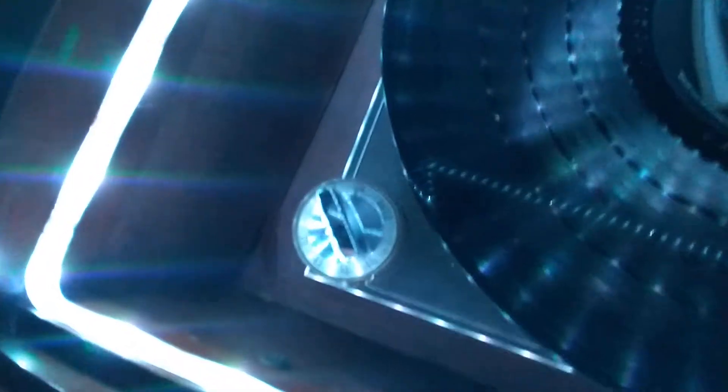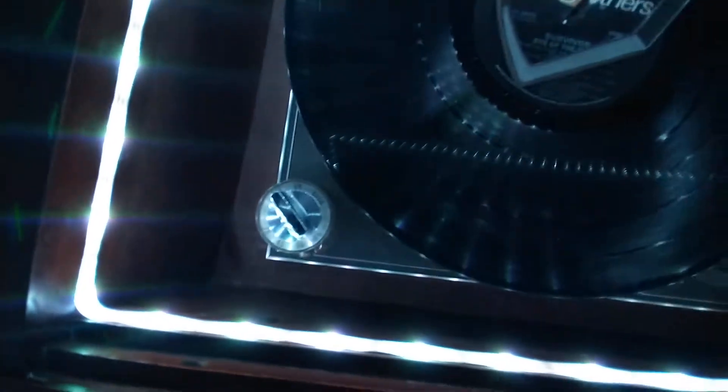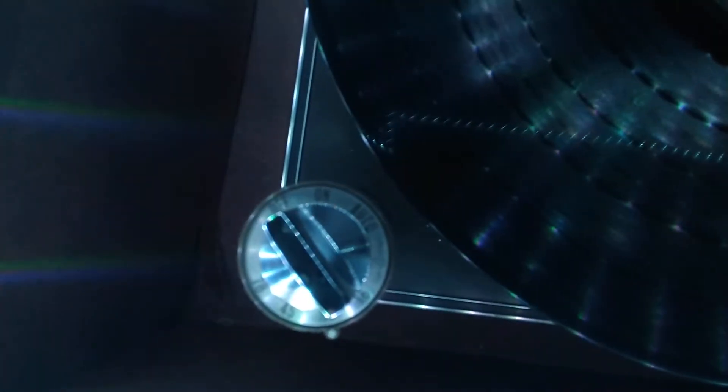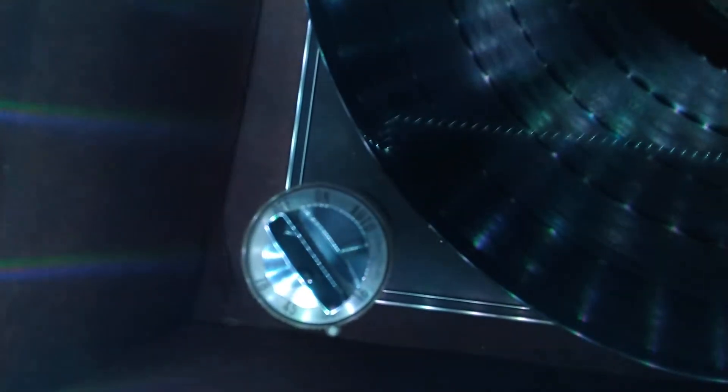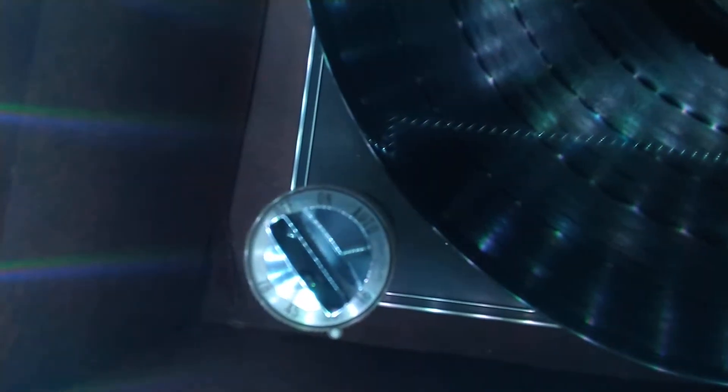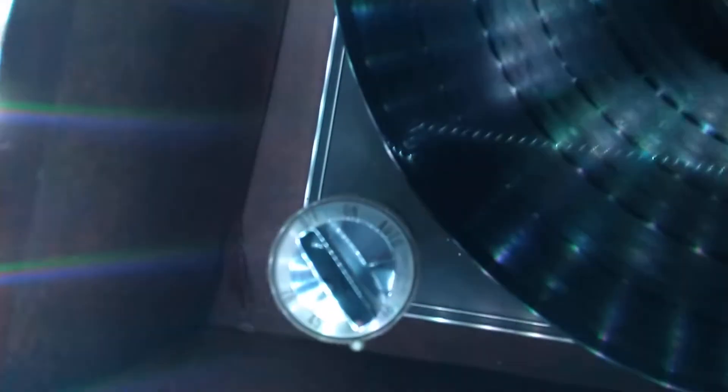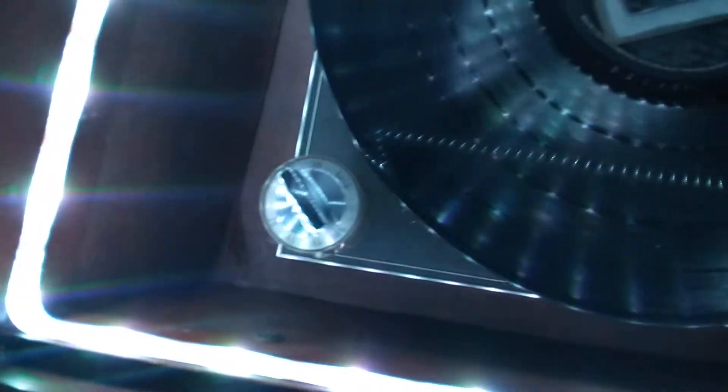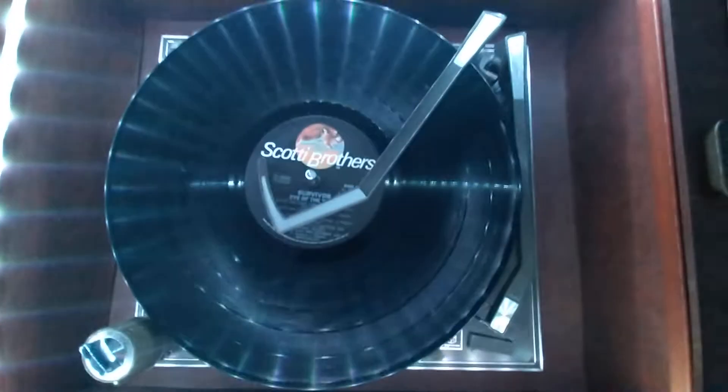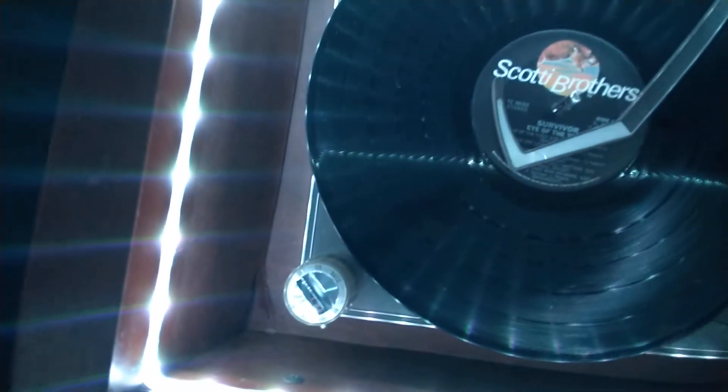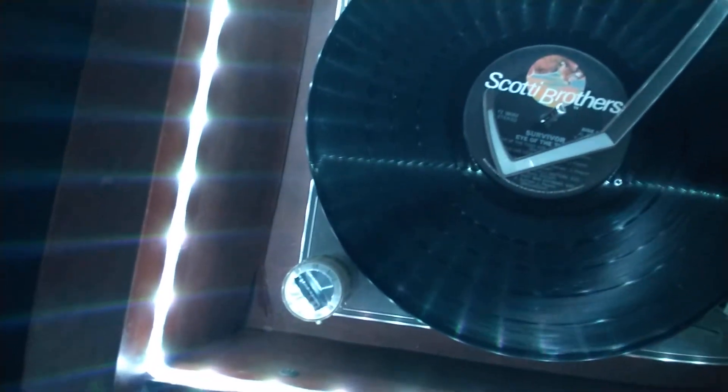Over here we have the speed changer. We can swap out to 16, 33, 45, and 78 RPM records. Those are different kinds. 78s are the old ones, 33 is your typical 12-inch, and 45 is your typical 7-inch single record.